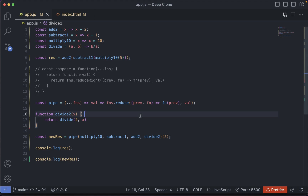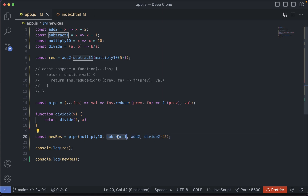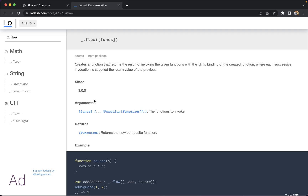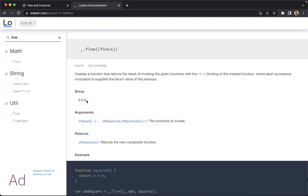Let's quickly wrap up what we have learned. Compose and pipe are used in functional programming. The idea is to execute more than a single function in a given order, passing the output from one function to the next and finally returning the final result. The only difference between compose and pipe is the order of execution. In compose, functions are executed from right to left — so first divideTwo, then add2, then subtract1, then multiply10. But in pipe, execution is from left to right — first multiply10, then subtract1, then add2, then divideTwo. Also, Lodash provides similar functions if we want to implement the same thing.